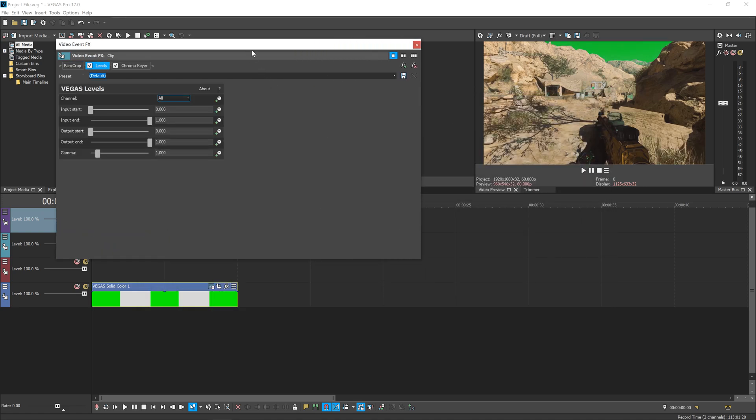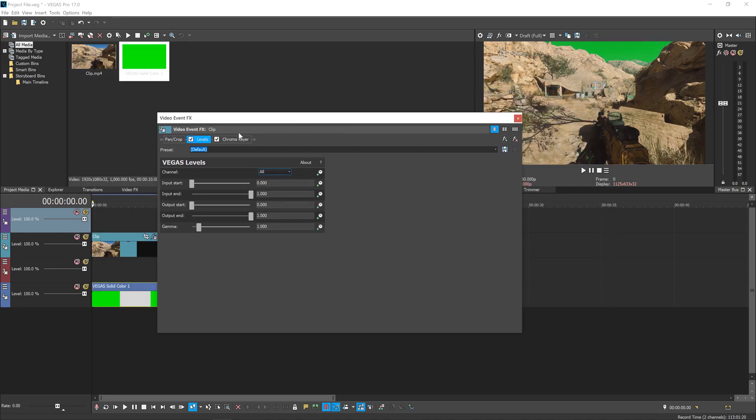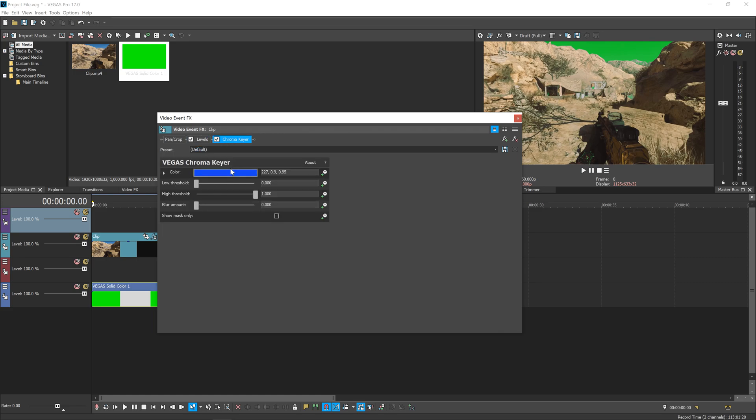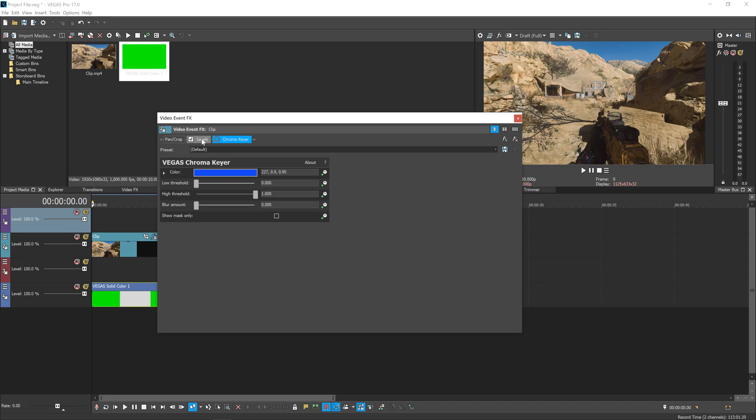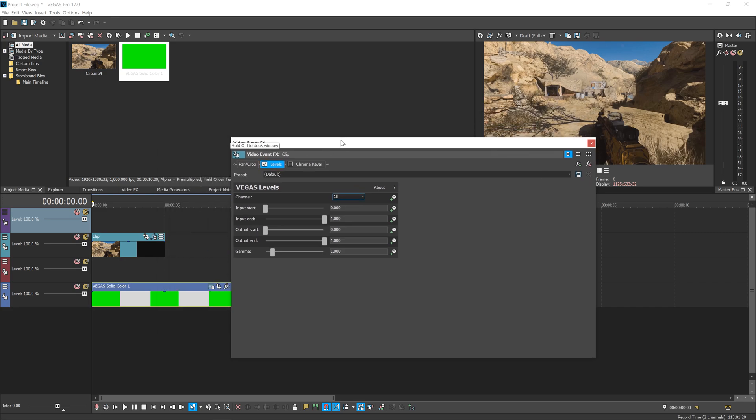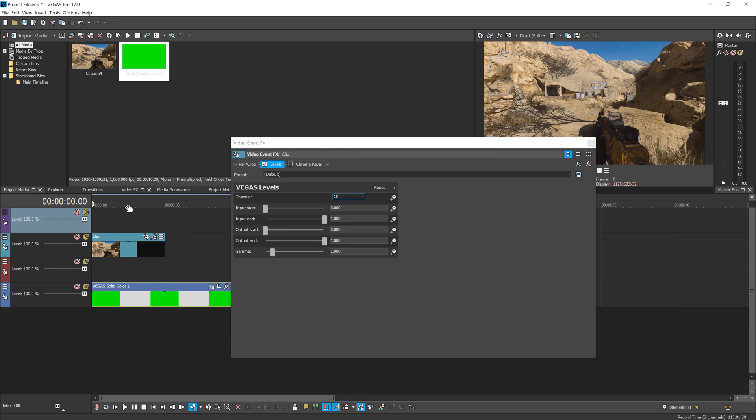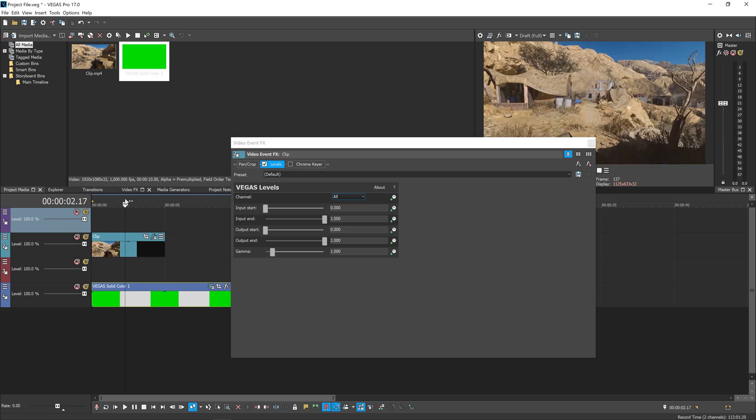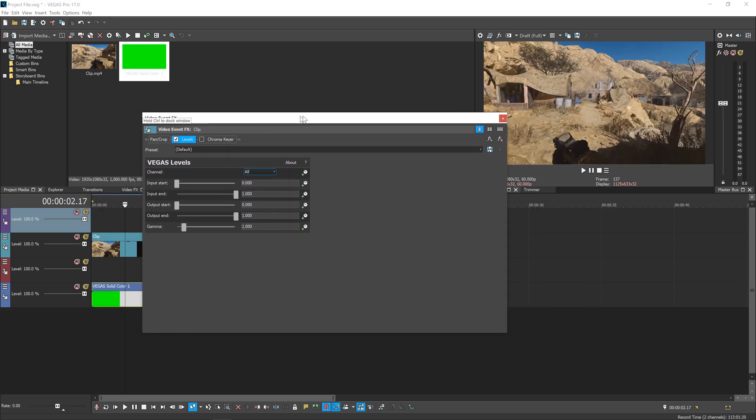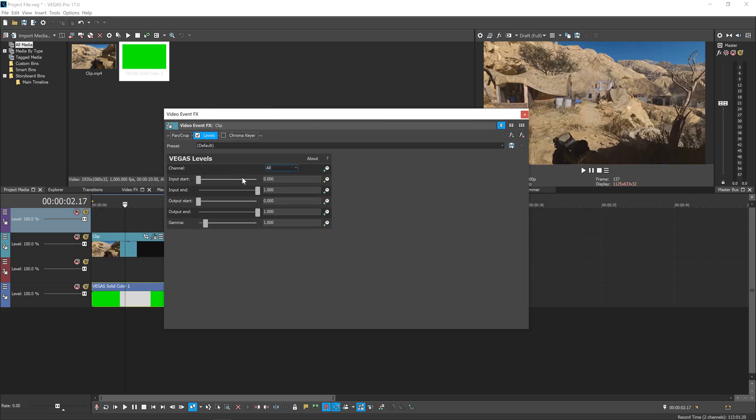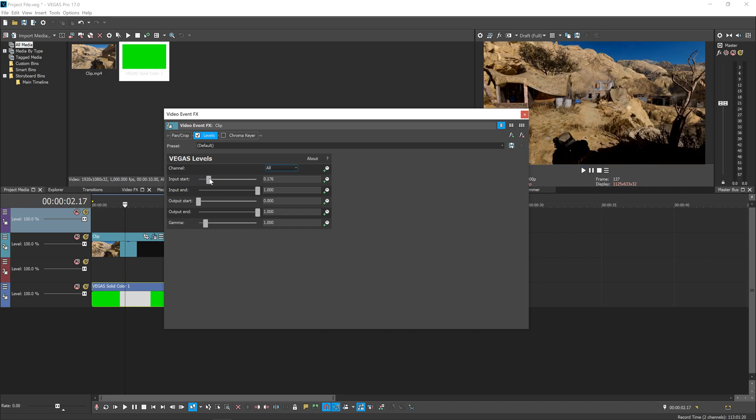As you can see, the Chroma Keyer by default is set to blue and it's already having an effect on our footage, so we'll disable that for now. The Levels is what we'll use to create better contrast between our sky and the background. We're going to make our footage look quite strange—it's not going to look particularly natural, but that doesn't matter. We're just trying to get that contrast.